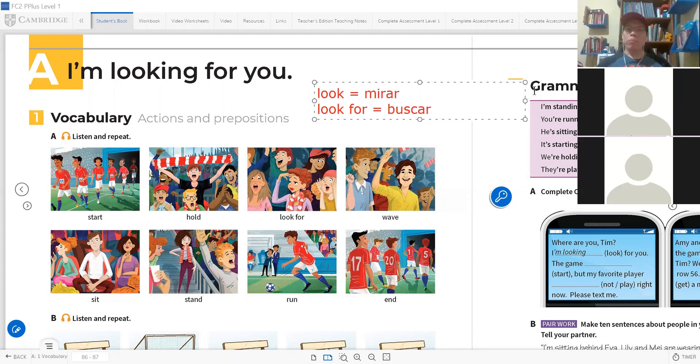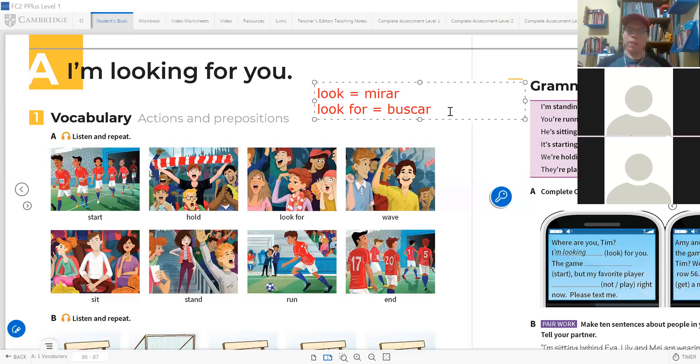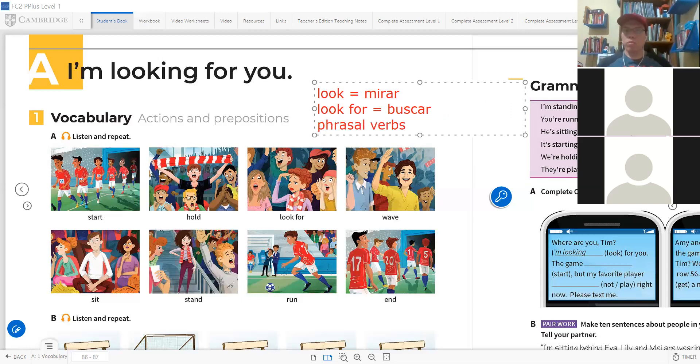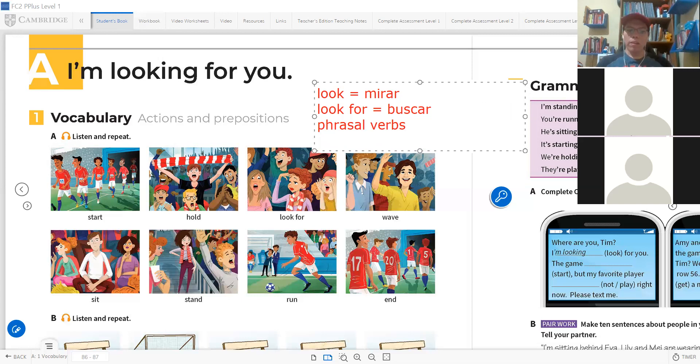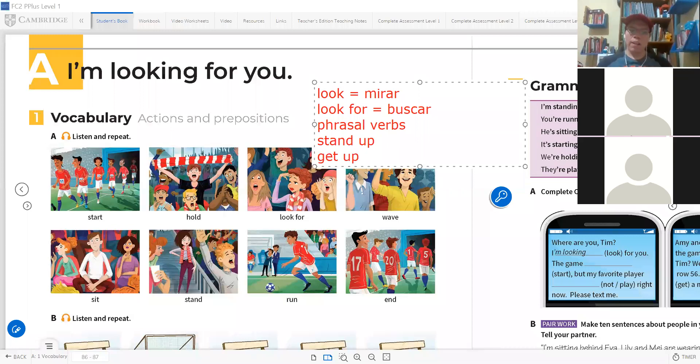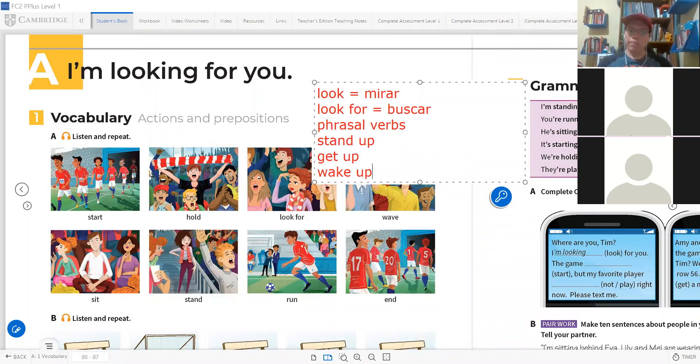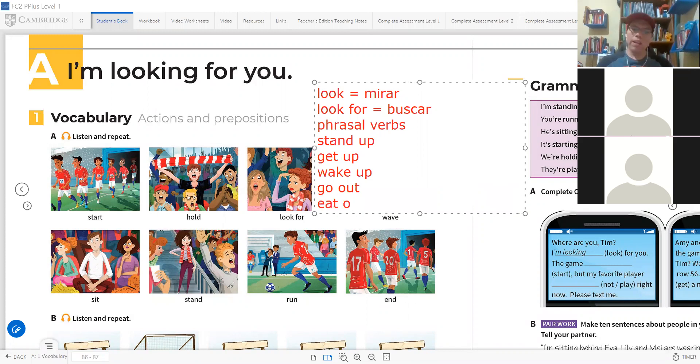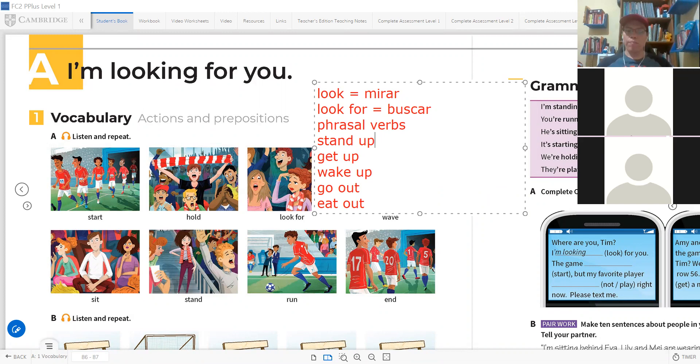When you see prepositions in front of verbs, those make another verb called phrasal verbs. We're going to see them in level 7 or 8. Phrasal verbs are verbs composed of a verb and a preposition that mean something else.